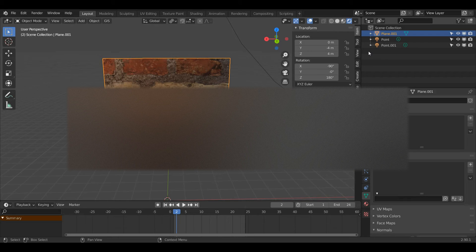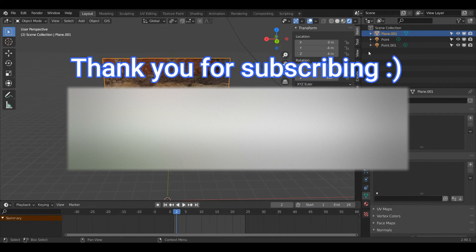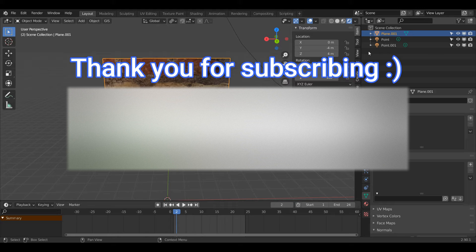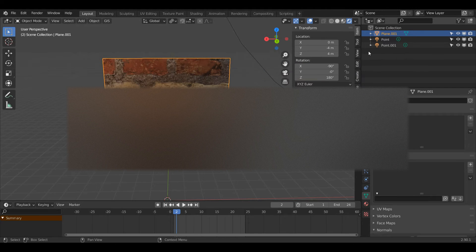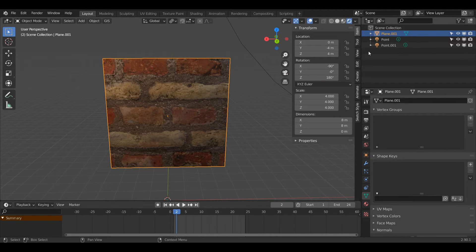Hello everyone and welcome back to another Blender quick tip. Today I'm going to be showing you how you can change the size of your texture relative to the object it's on inside Blender.